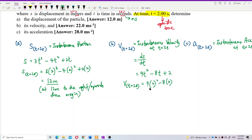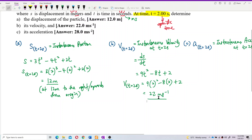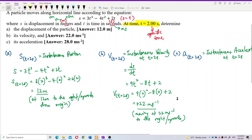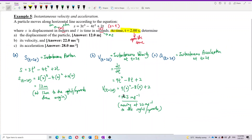Substituting t = 2 seconds into the velocity equation gives 22 meters per second. Always include units in your final answer or you will lose marks. Since the value is positive, the particle is moving at 22 m/s to the right or upwards. That is the instantaneous velocity at the specific time of two seconds.